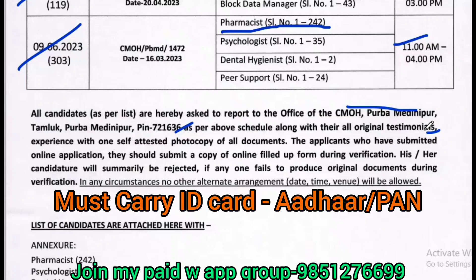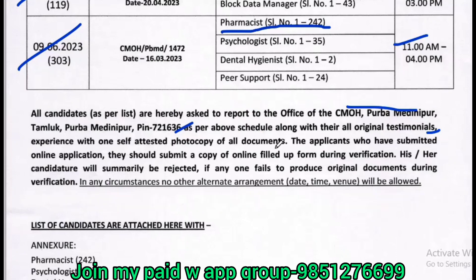Required documents include: MACSIT, HHSR, MACSIT, DEPAM, BEPAM, MPAM, and MACSIT certificates. Also include a computer certificate, experience certificate, and one self-attested copy of all the documents.